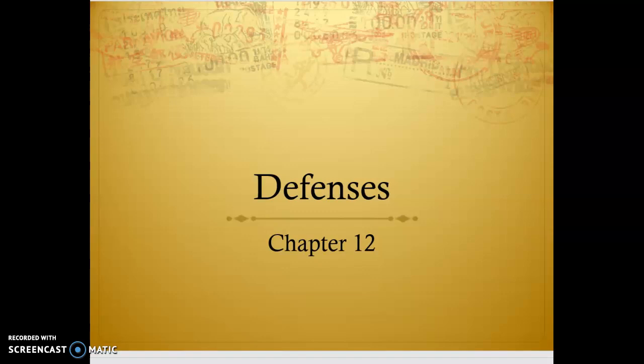Hey everybody. Today we're going to look at defenses. Before we get started with the specific defenses, the one thing I want to point out is that when we talk about defenses, we're not talking about a specific defense for a specific crime. We don't have defenses that apply to murder and defenses that apply to arson. But in some cases, you're going to see that defenses might apply more frequently to certain crimes than others.